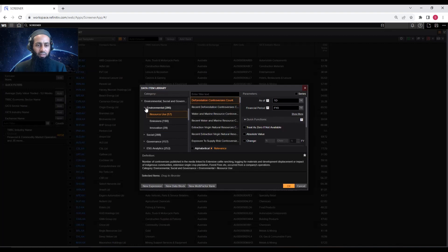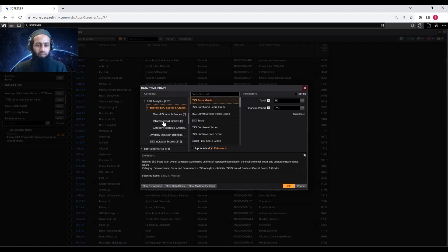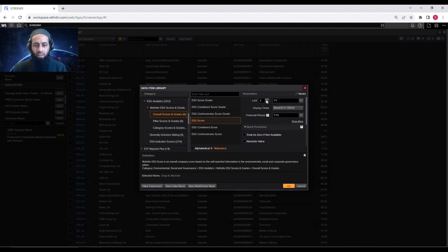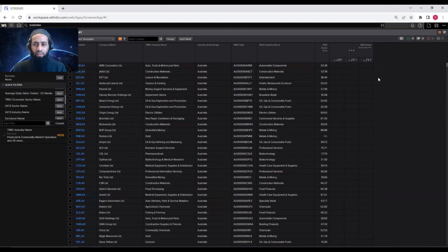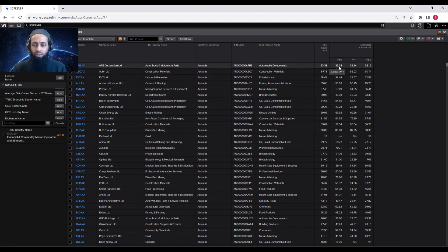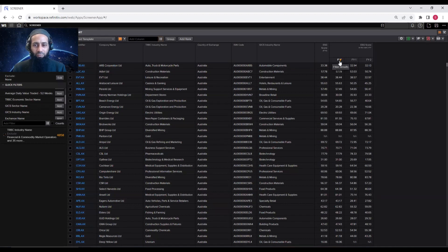We are interested in ESG score under Overall ESG Scores and Grades. I want you to download this data for multiple years, so click on Series and let's make it three years, then click OK. Now you will see three years of ESG data added. The issue here is that FY0 can represent 2021 for one company, 2022 for another, and 2023 for another. So you need to know for which particular year FY0, FY-1, and FY-2 represent for each company.